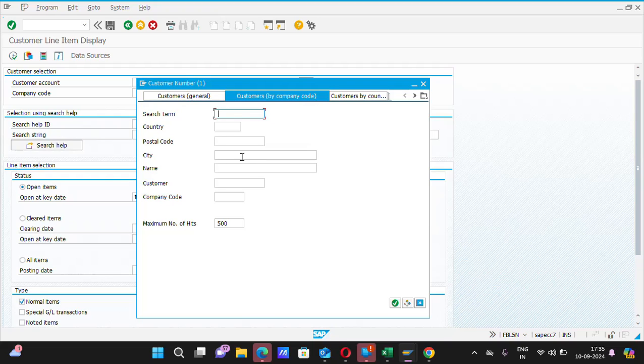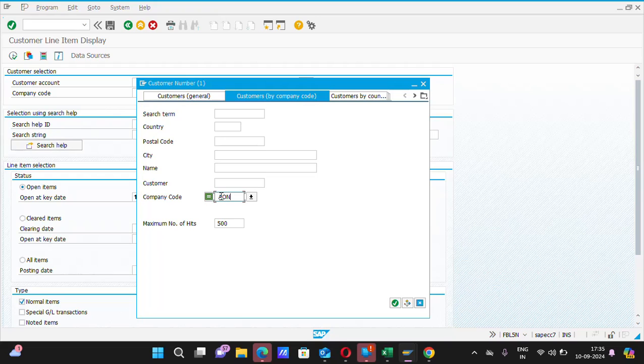Guys, you need to put only the company code here. Suppose I am working for Aon Desicon LLP and my company code is AON. So, I will put here AON as the company code.